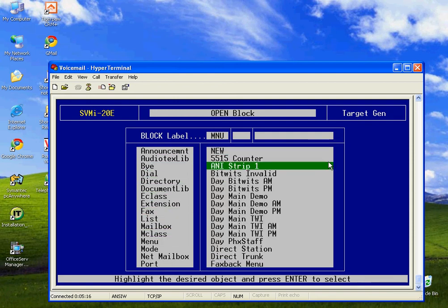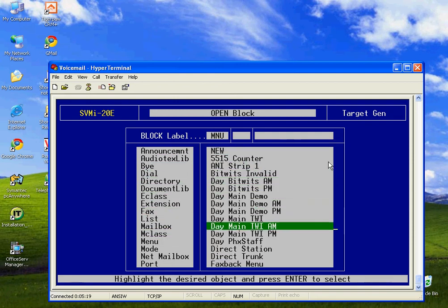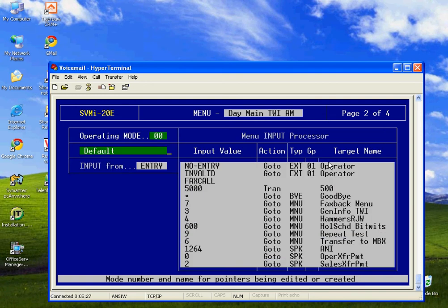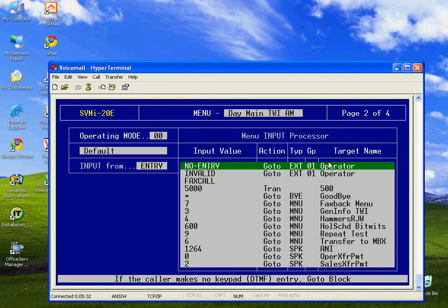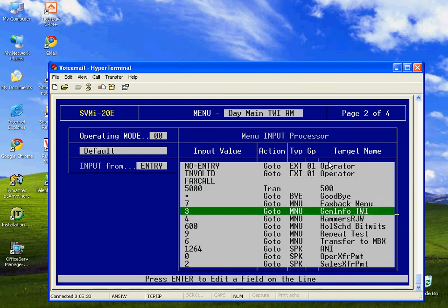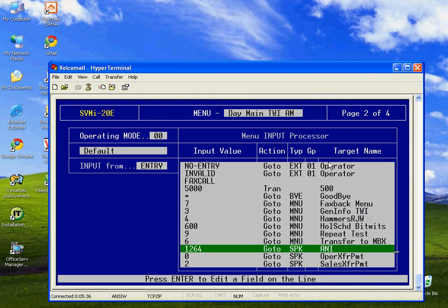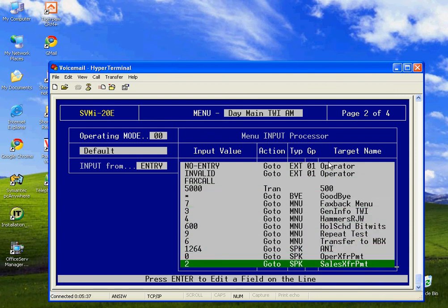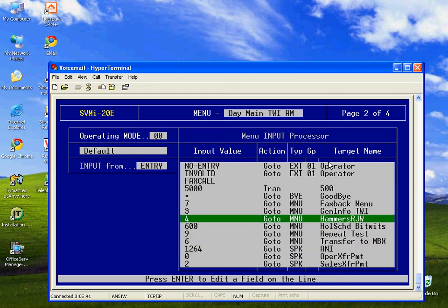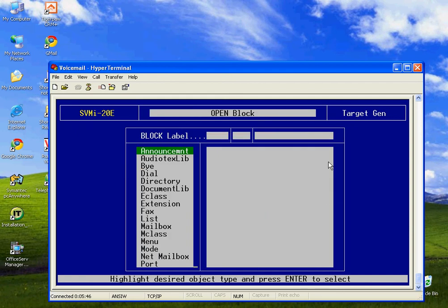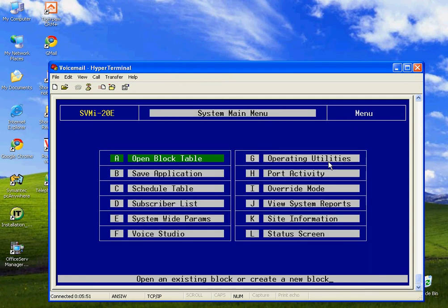So that is the open block function. Another one that is frequently used is the menu. This is where we determine where the different digits go and which prompts are played whenever a caller calls in. On the second page here, I did a Ctrl-D for page down. And the second page here, it just shows basically where all the different options go. So if someone calls in and they press option 2, that's going to the sales department. And these are various options that are available to callers.